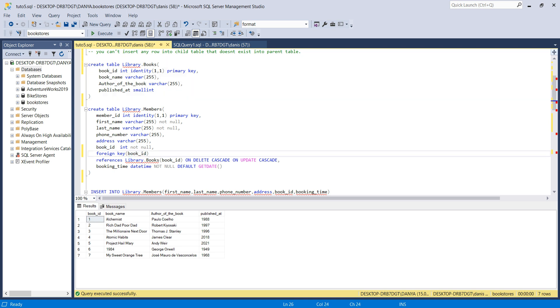The FOREIGN KEY references the parent table library.books on the book_id column.